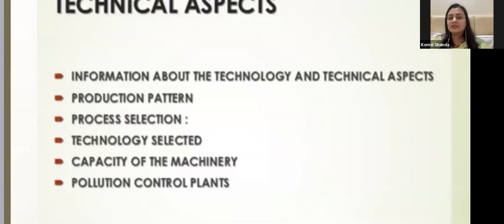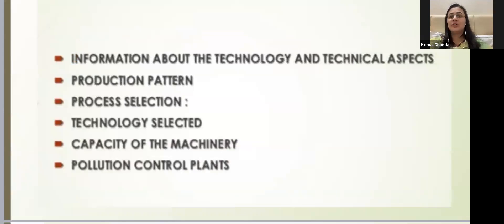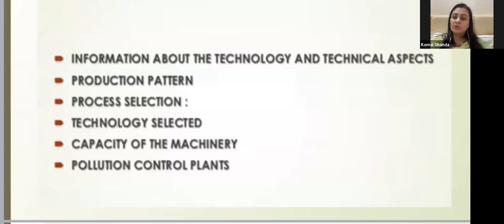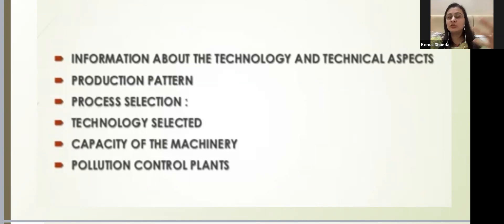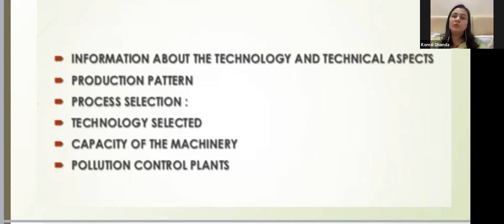Then the technical aspect talks about the technology to be used — indigenous or imported — production pattern, which technology is selected, whether collaboration is needed, and whether machine capacity will be sufficient to meet demand. Then pollution control plants are covered — the pollution created, how effluents and wastages coming out as a byproduct of the production process will be disposed of and dealt with.